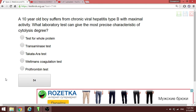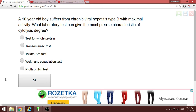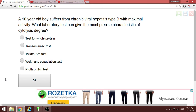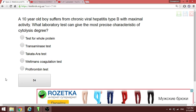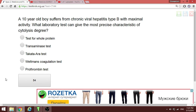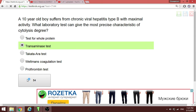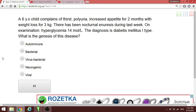A ten-year-old boy with chronic viral hepatitis B at maximal activity. The question asks which laboratory test most precisely characterizes the degree of cytolysis. When dealing with cytolysis in hepatitis, you check the liver transaminases — ALT and AST.